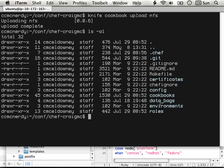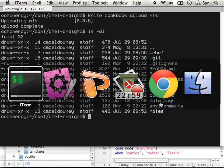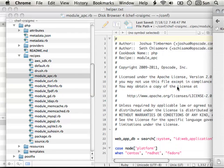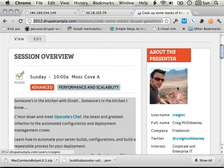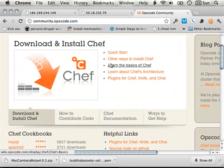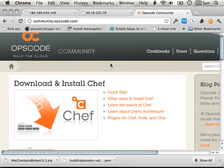There's a whole community website at community.opscode.com, and a bunch of people have stuff up on GitHub. Most anything you can think of is going to already have some kind of recipe or cookbook for it — PHP, Apache, MySQL, those kinds of things. If nothing else, it offers a really great departure point for customizing for your specific needs.